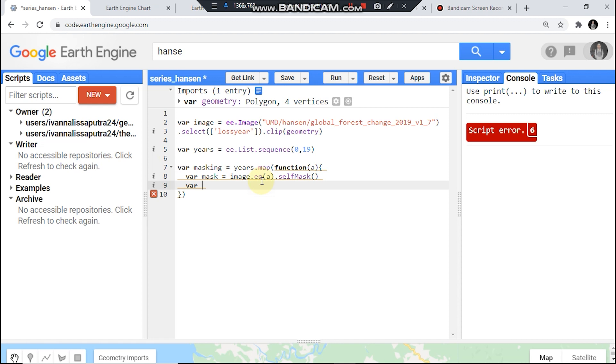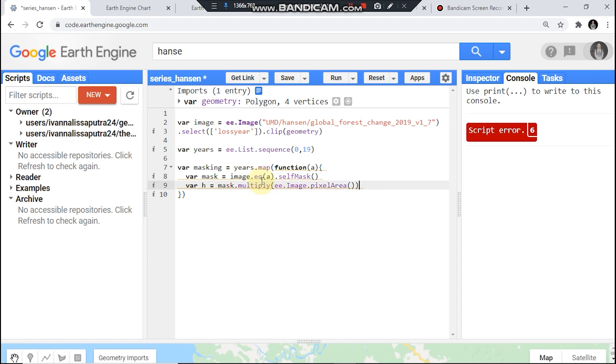It should eliminate non-deforestation pixels. Then image dot multiply ee.Image dot pixelArea like so.